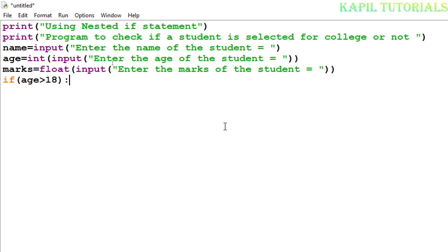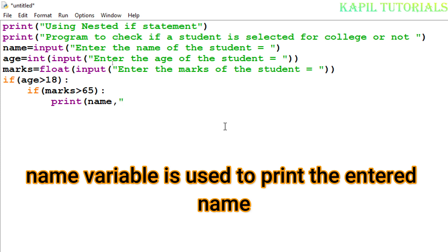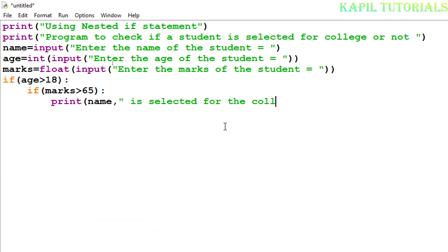After the outer if for age greater than 18, the insertion point moves forward automatically — it is indented. Here I'll start the inner if: if marks greater than 65. Then, if both conditions are true, I'll print the student's name and 'is selected for the college'. If marks are not greater than 65, the student should not be selected.